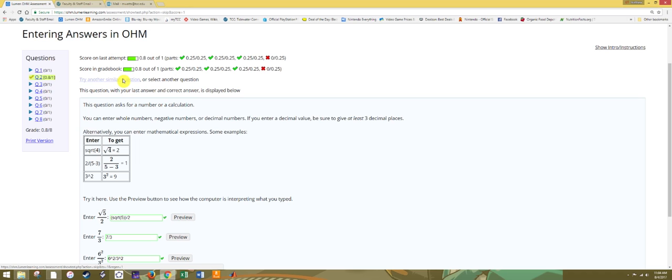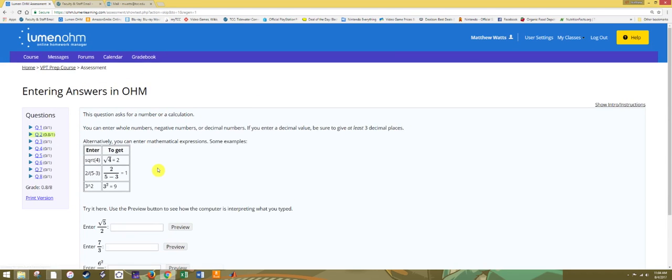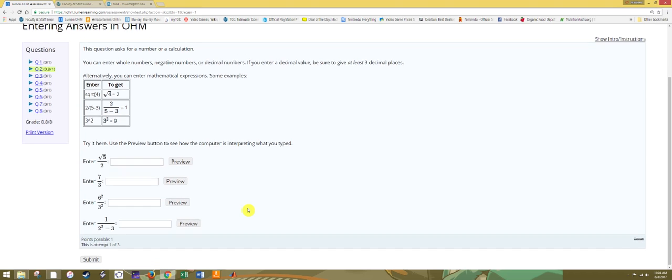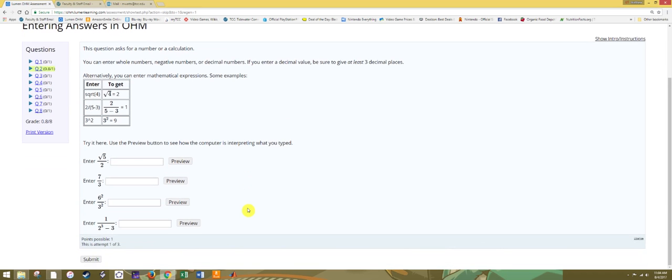Now, in the entering answers assignment, there may not be a lot of variation. Like, these may be the exact same numbers I was given. But most of the assignments in this course make use of random number generators, and so you will have different numbers each time, thus the appearance of a different problem, testing the same basic concept. So you will be able to re-attempt the problem until you get it correct. Once you have a problem correct, you will not lose those points by getting it incorrect, so feel free to practice.